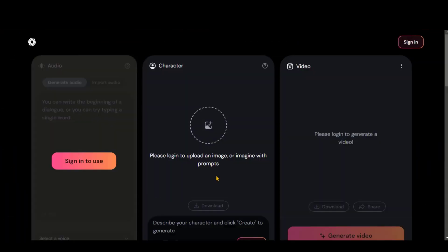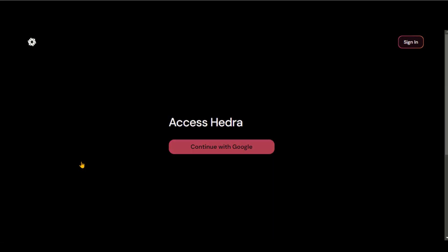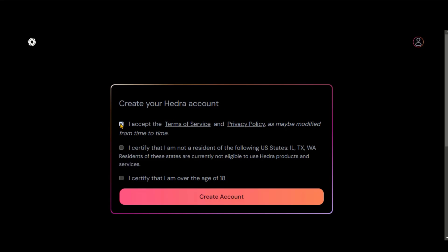Click on this Try Beta button and sign up for the account using your Gmail. After signing up, you will be directed to this simple and clean dashboard of this tool.